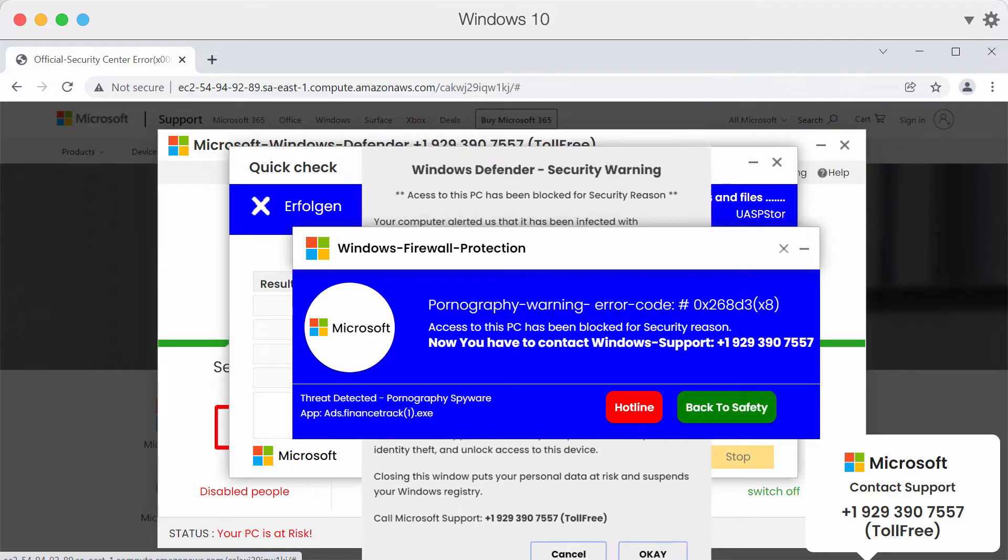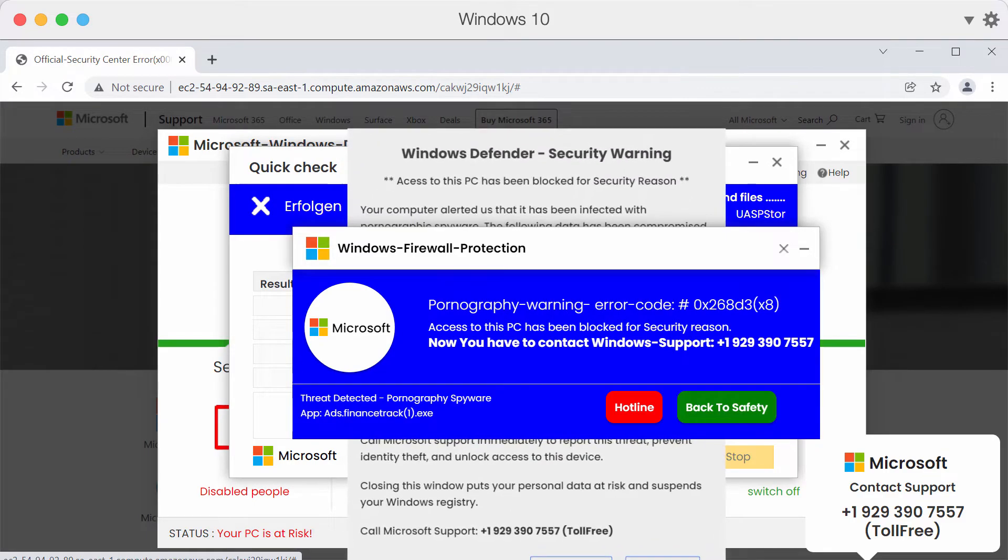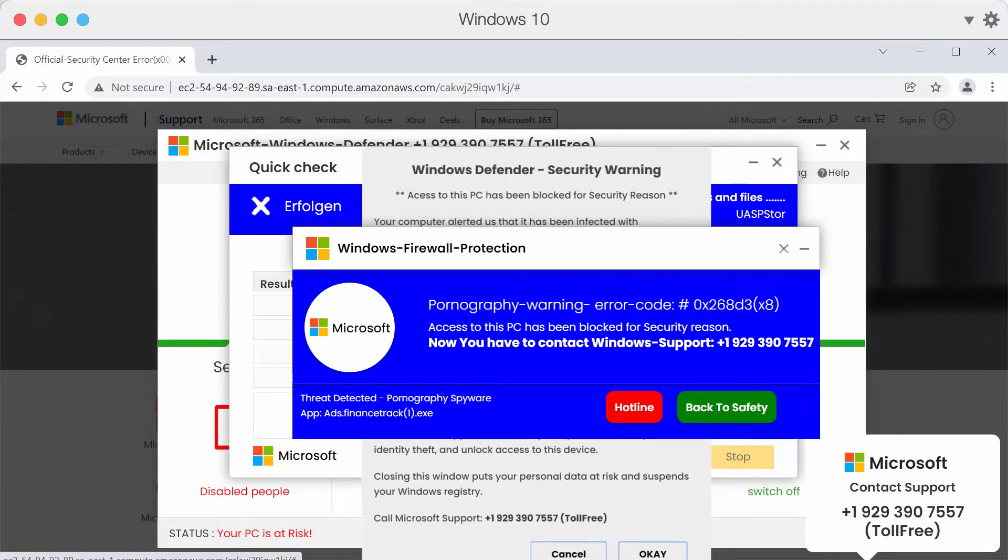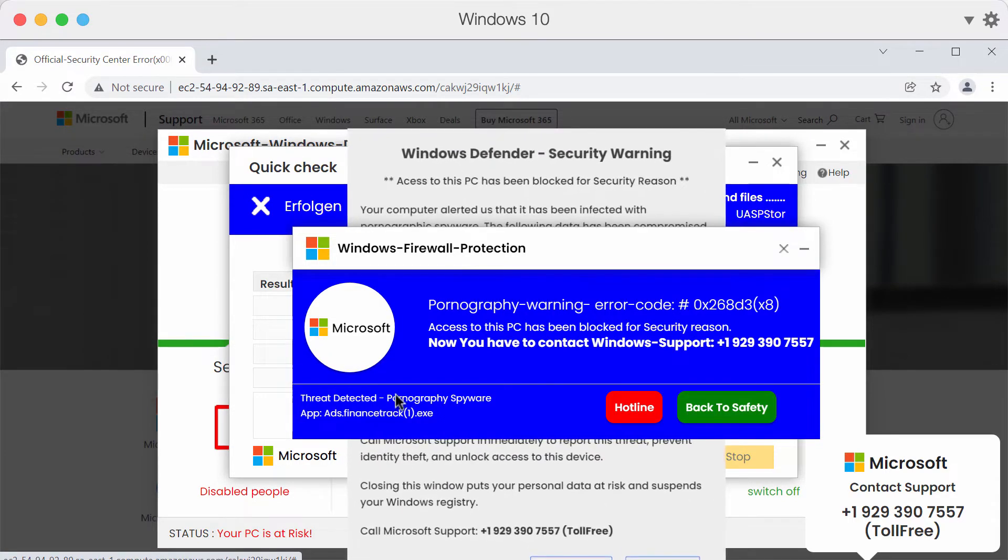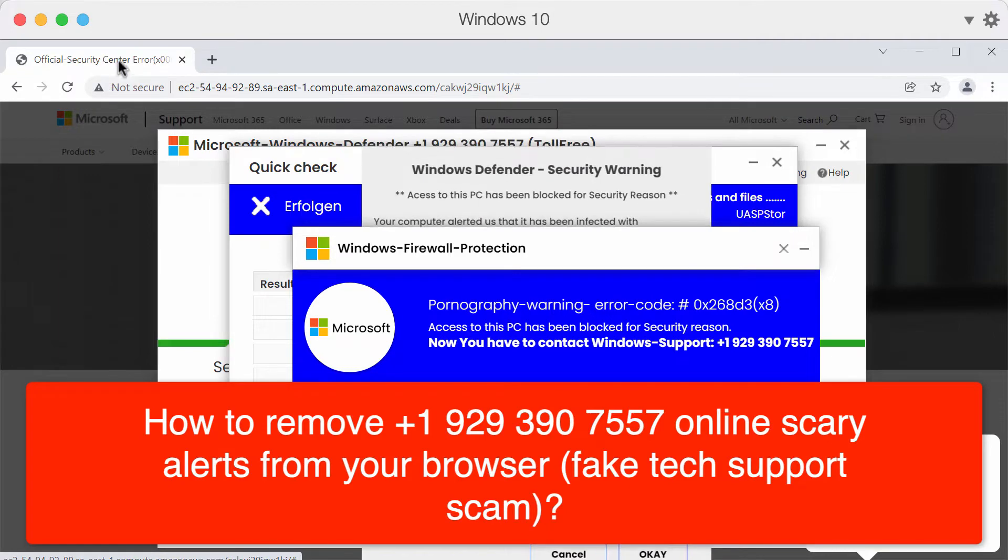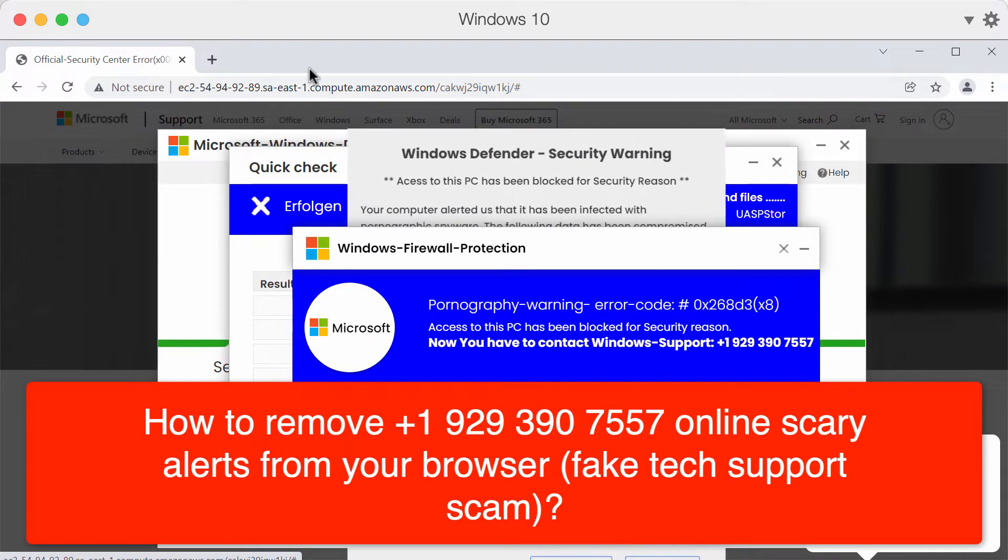In my video guide, I will give you instructions to help you remove scary alerts that claim to be some official security center error message.